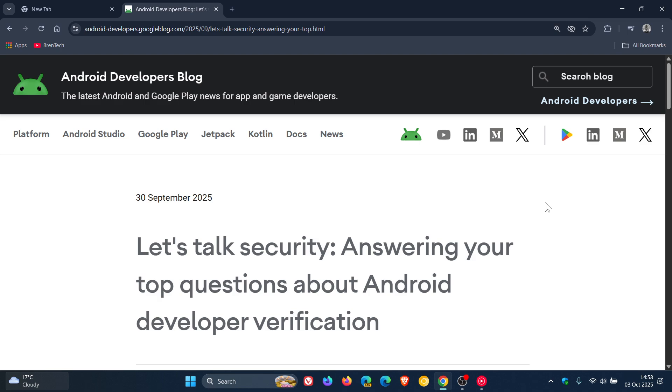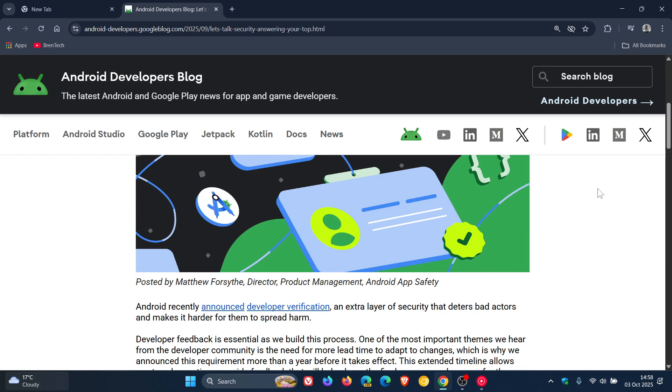Basically, the policy that developers have to register in a developer identification program, because that is now a requirement for developers and their apps by Google. Now, if we're down to this section,